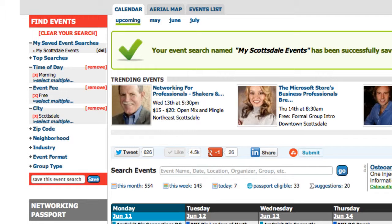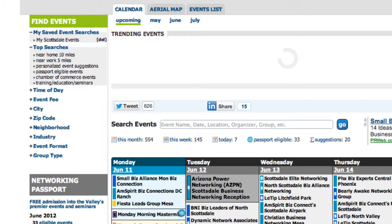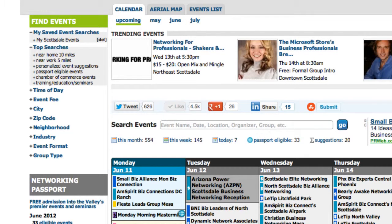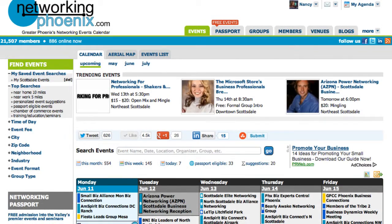Again, you can clear all these searches by simply clicking Clear Your Search. Once you do this, Find Events is now refreshed with your saved searches at the very top. We list an average of 600 events each month.